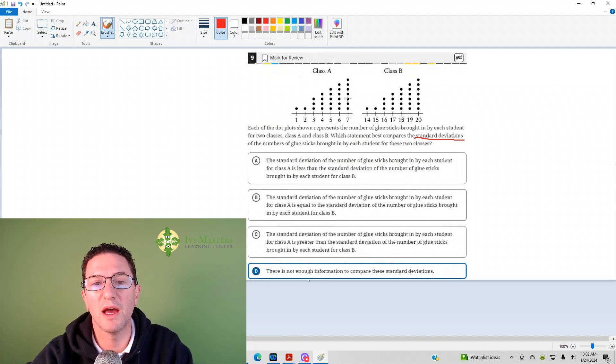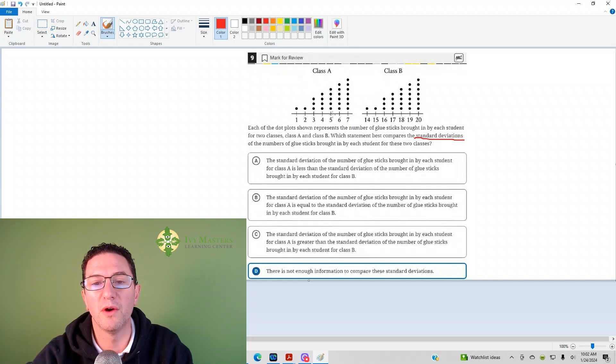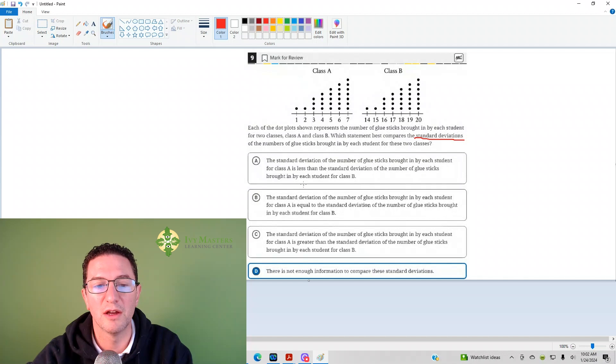The highest value has, it looks like, seven. For both of them, the lowest value has one, and it's the same exact pattern.